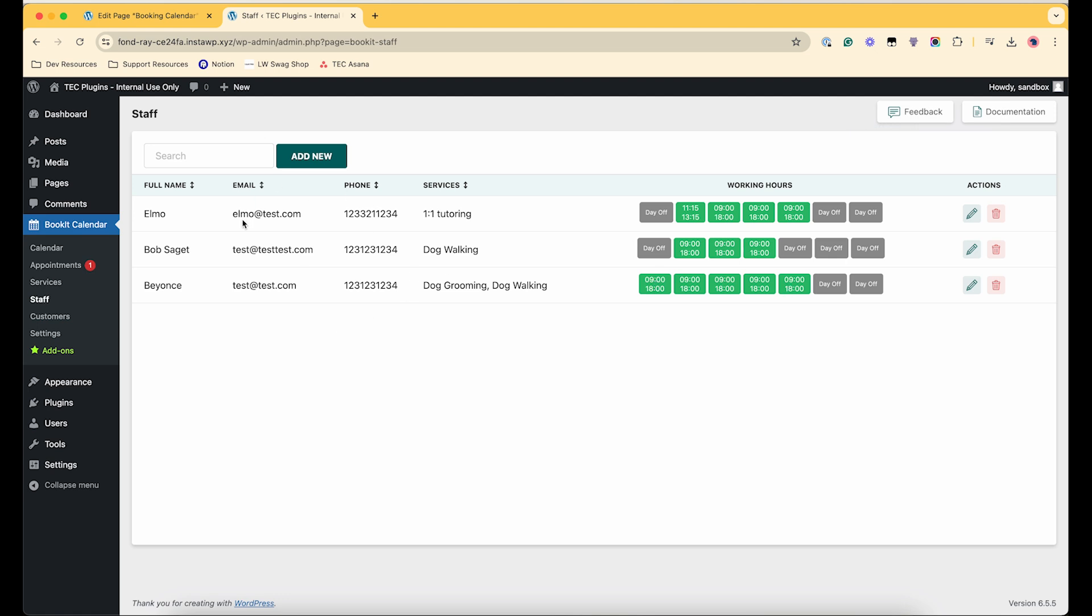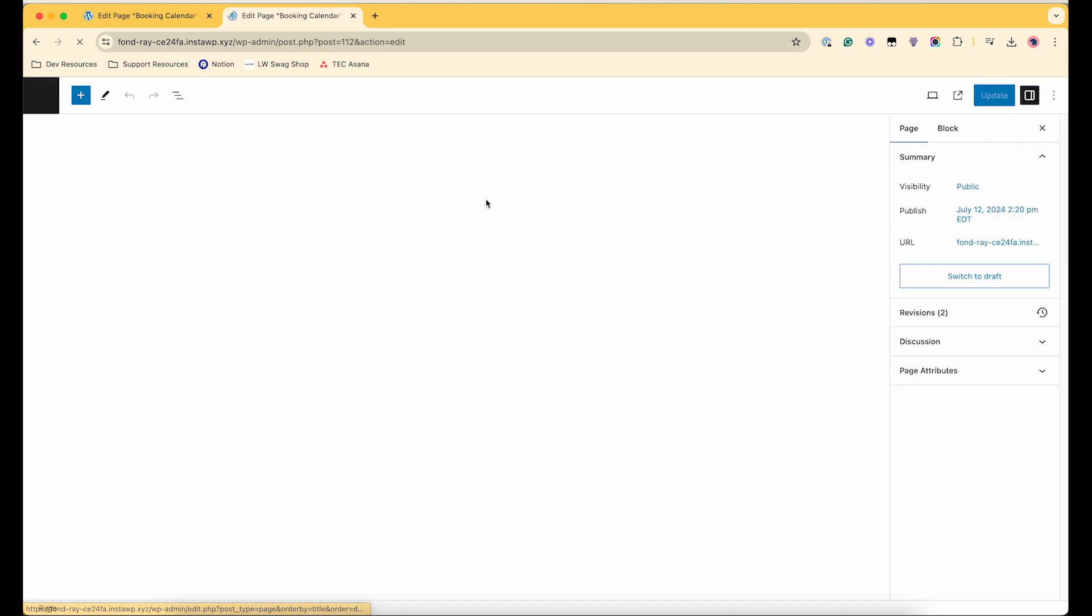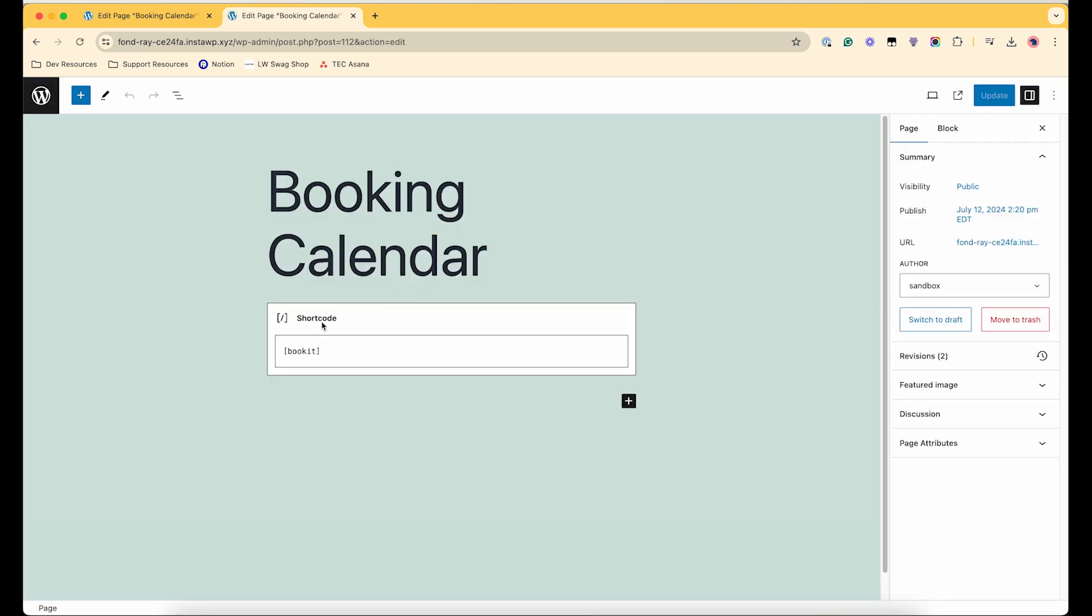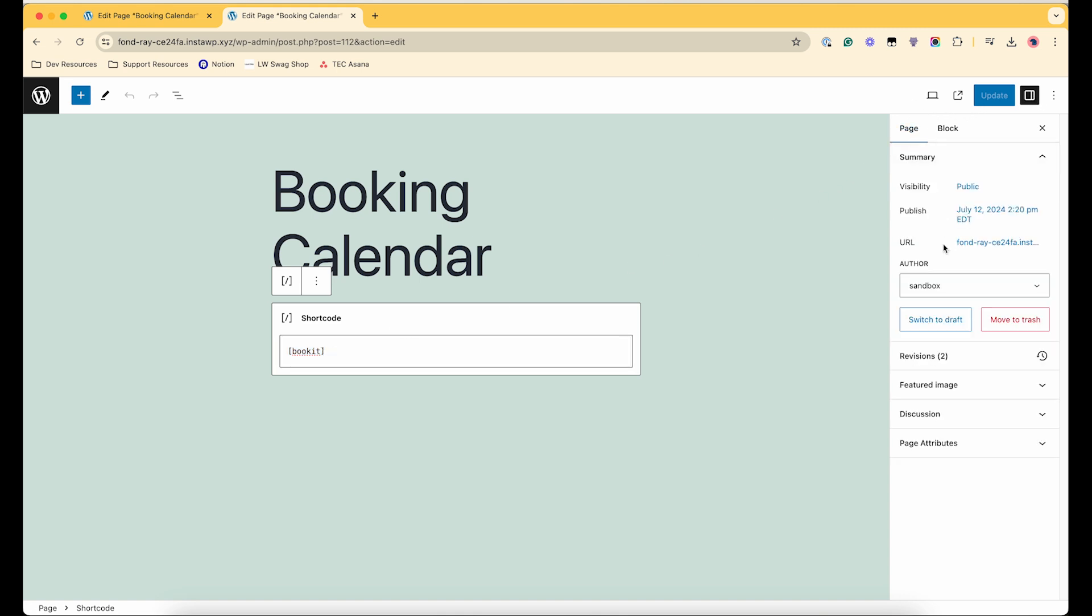Okay cool. So that is how you add a staff, and then next I'll show you how to get your calendar on the front end. So I just added the Bookit shortcode here and then we can just view the front end.